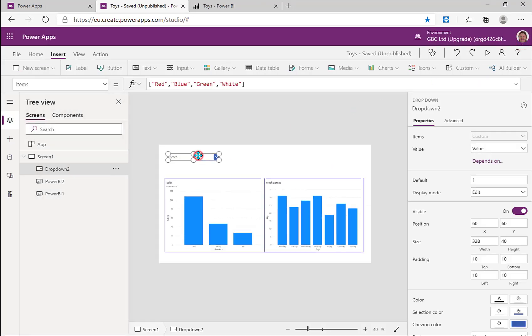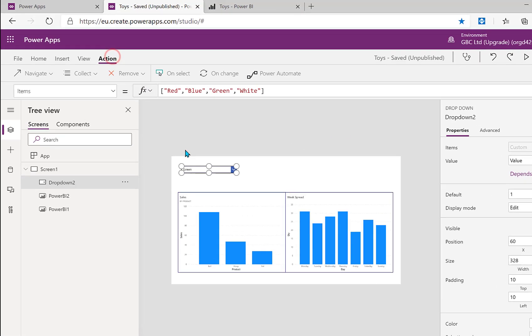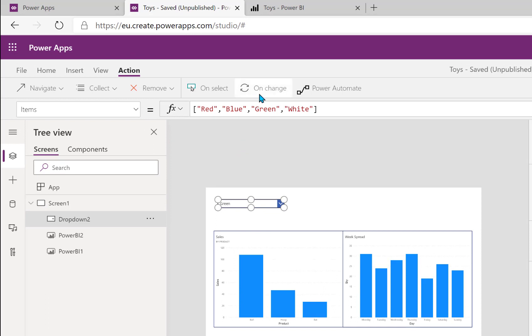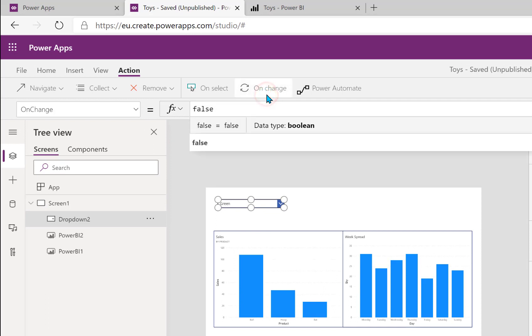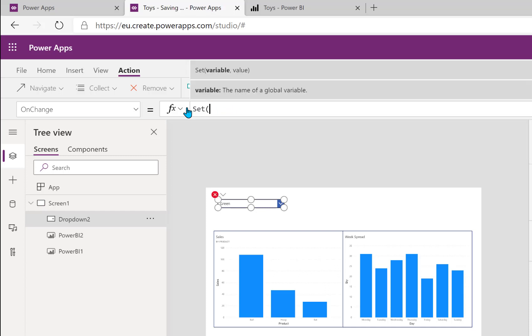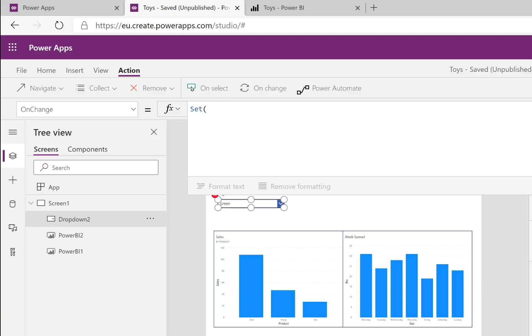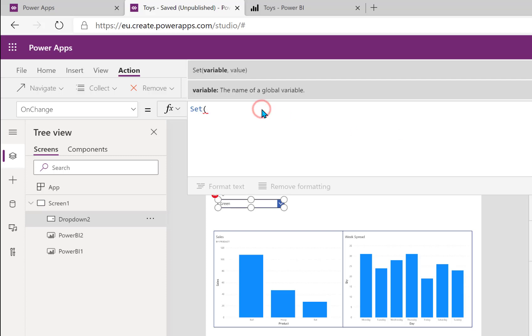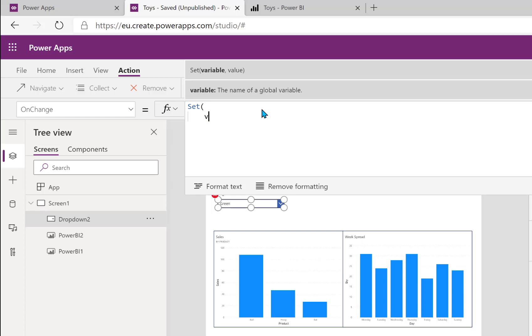What we're going to do is we're going to populate a variable when this color changes. So let's go for the action ribbon with my dropdown selected and click on change. And let's take out the false, so we're going to do a set and let's expand this down a bit. Shift return to give yourself a new line and let's put in my variable. Now I start my variables with a double V and we're going to call this chart filter.